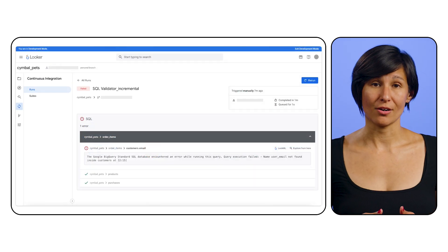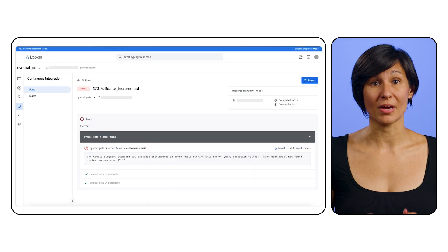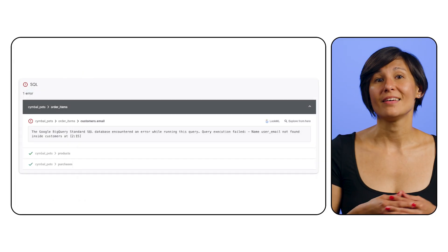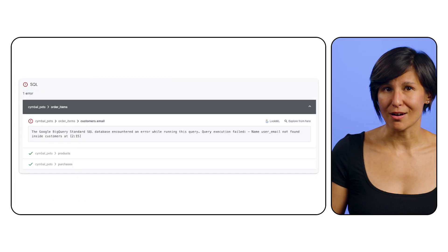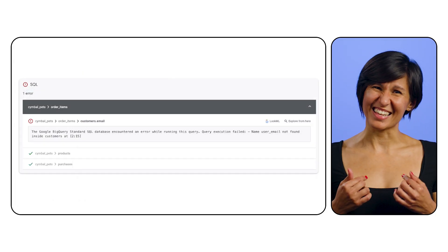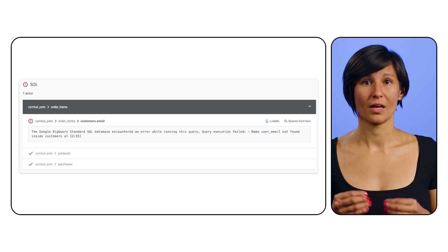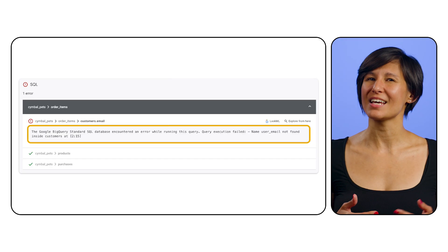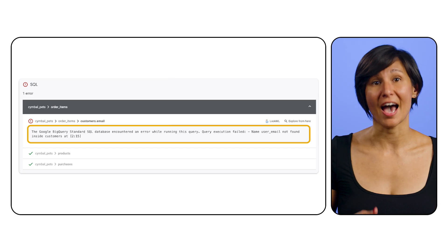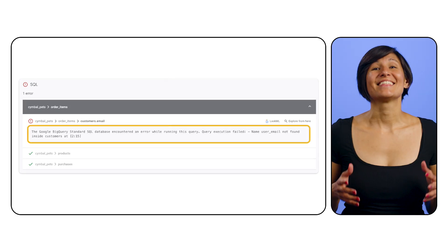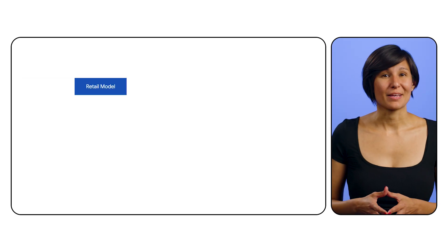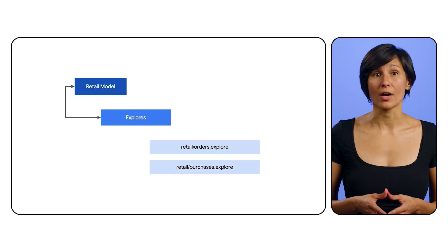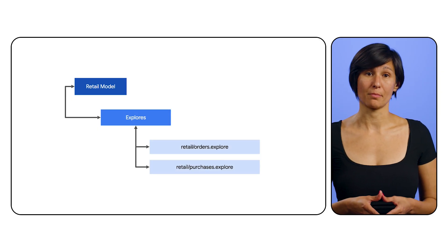Let me show you an error returned when the SQL in a dimension I created didn't match with what was in the database. In the database, the column name was 'email', but I indicated 'user_email'. I know exactly what adjustment to make now to fix the name, instead of waiting for the query to fail after it's been deployed. The SQL validator can be configured to exclude specific explorers and models, or to run only on specific explorers and models.